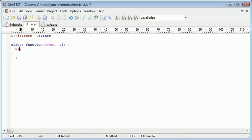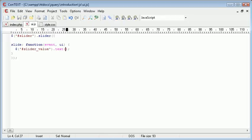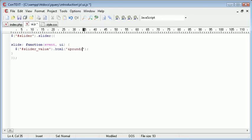Now we're going to select our slider value div and we're going to place some text inside there. We can use HTML or text. If you're putting anything else other than, you might want to go ahead and implement a pound sign for example. Let's just do that to test. And then you want to append on ui.value.